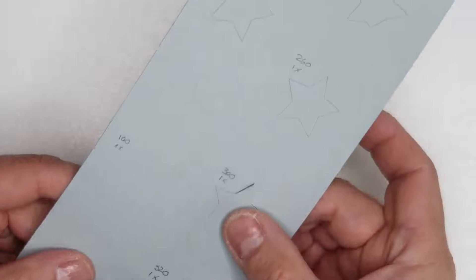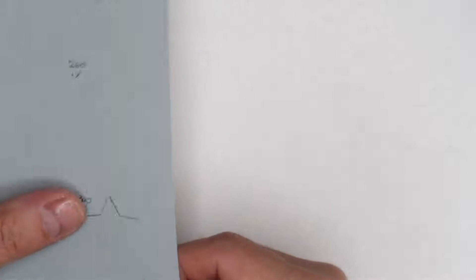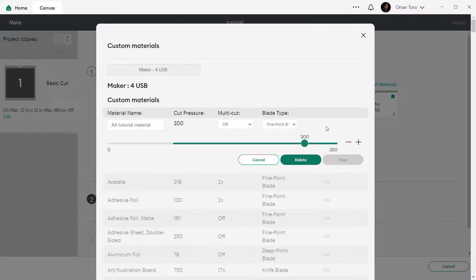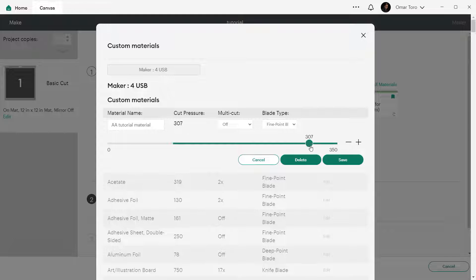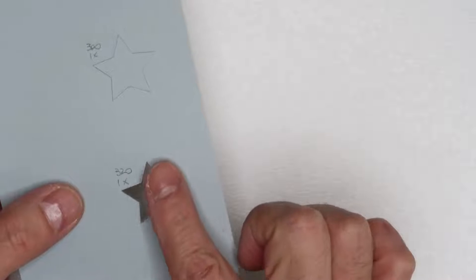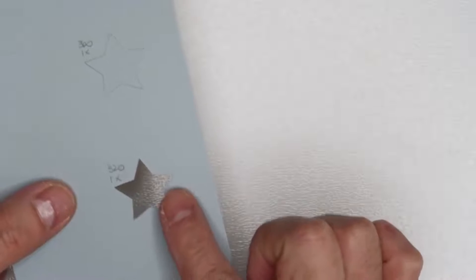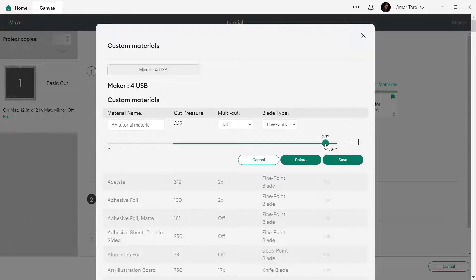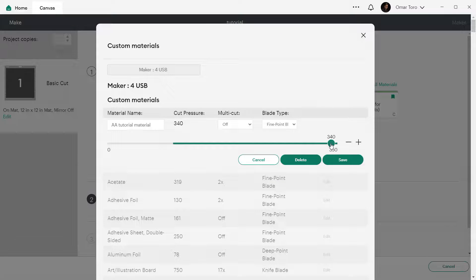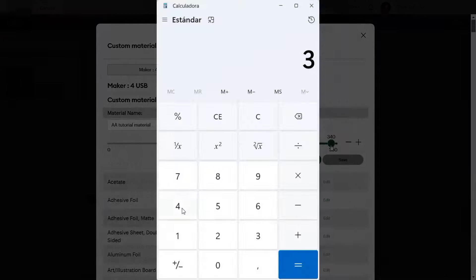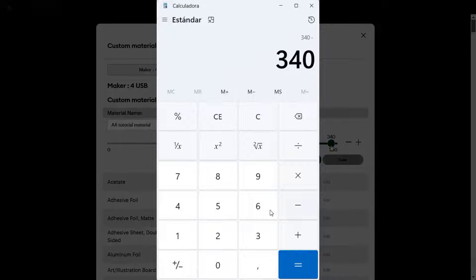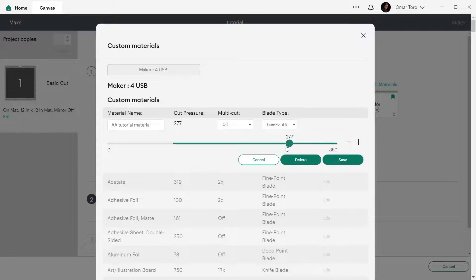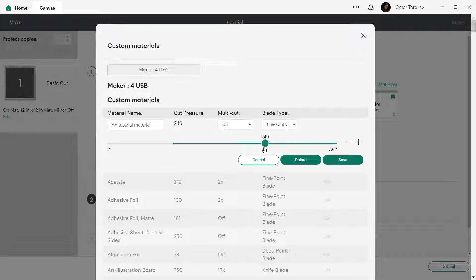If the material is mostly cut, but there's only a few places here and there that need more pressure, add 20 more points to the cutting pressure of the setting. That is enough most of the time. Otherwise, add pressure in 20 point increments each time and test the material again. If the system does not allow you to add more pressure, reduce the pressure by 30% and do a two pass cut.